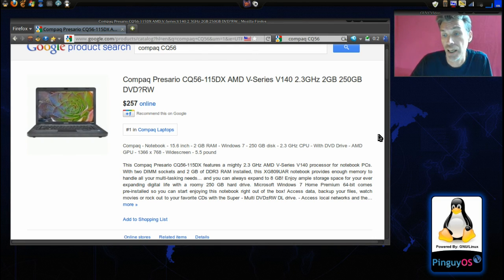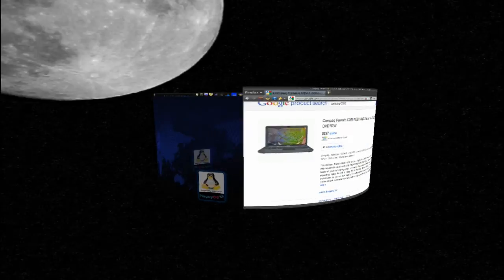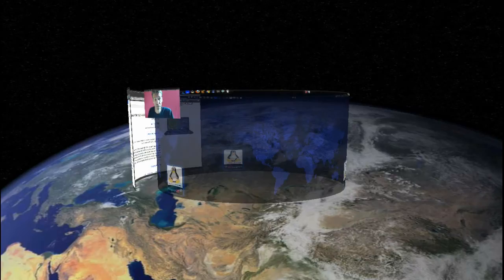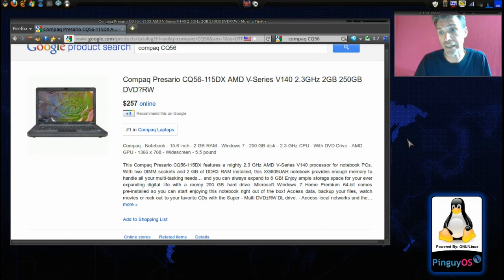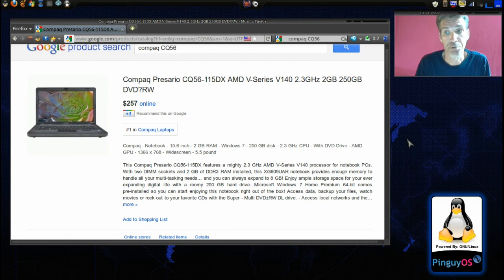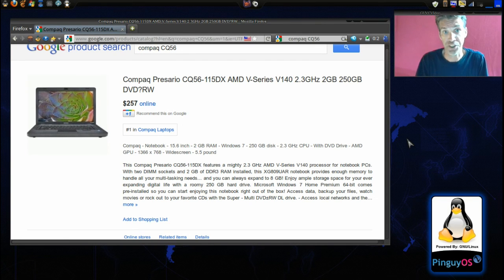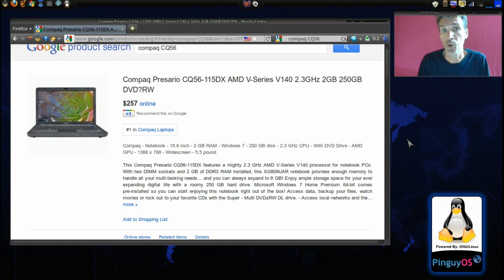But the thing is, I love the performance of this thing. It doesn't shake or jitter or anything and I'm not even using any proprietary drivers. I'm just using the stock drivers that came with PingGuy OS.